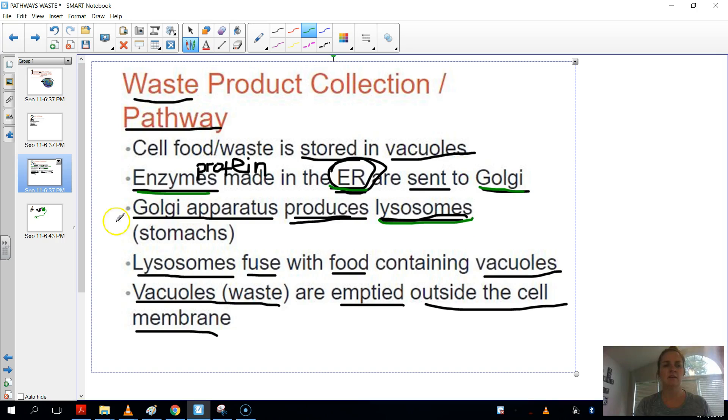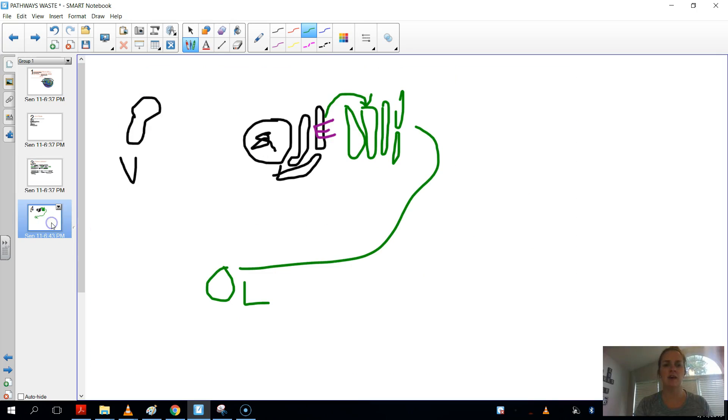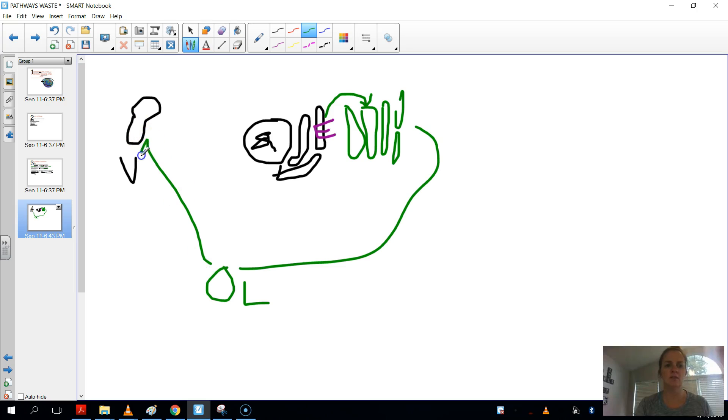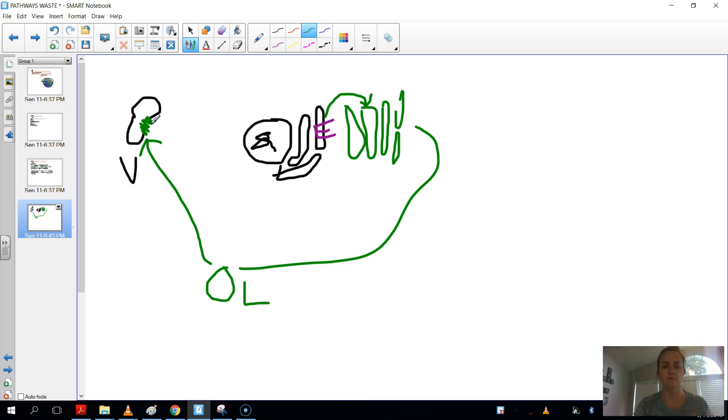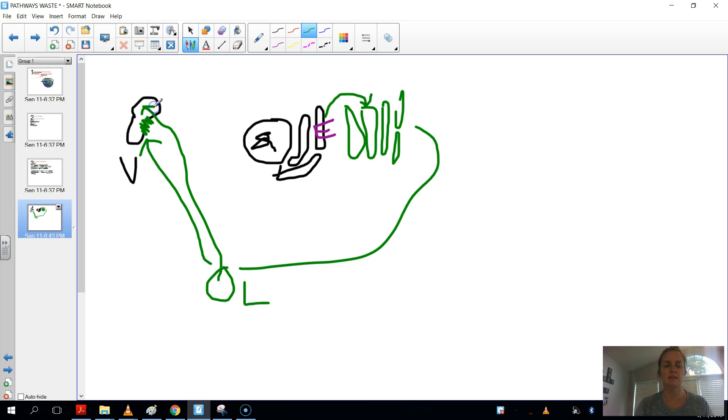Then what happens? Then the fusion happens. So this vacuole here and this lysosome, the lysosome will go over to the vacuole. It'll bust open its cell membrane. That's a barrier from the inside to the outside of it. And then the contents of this lysosome, which are the enzymes, will be dumped into that vacuole.